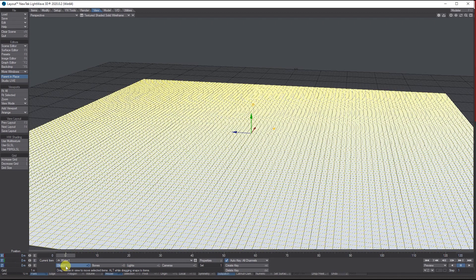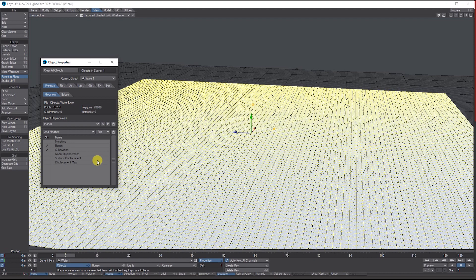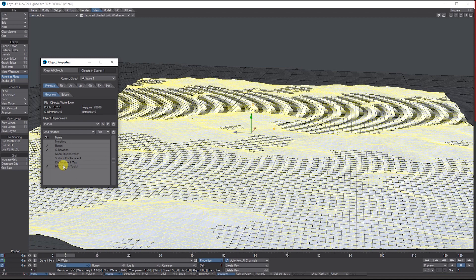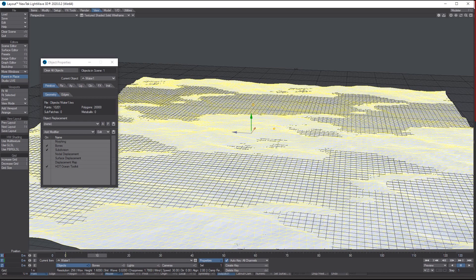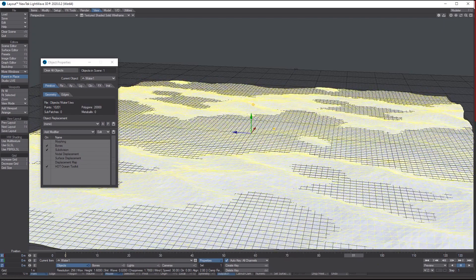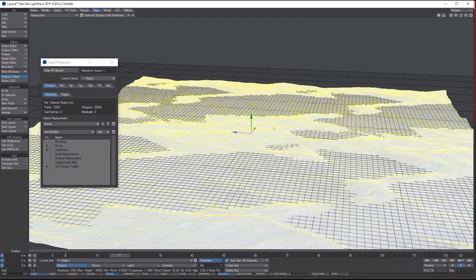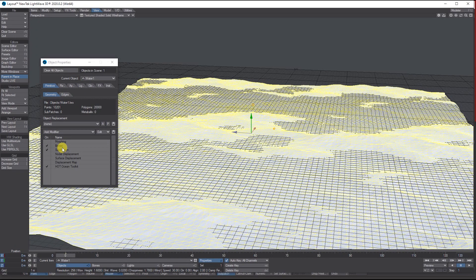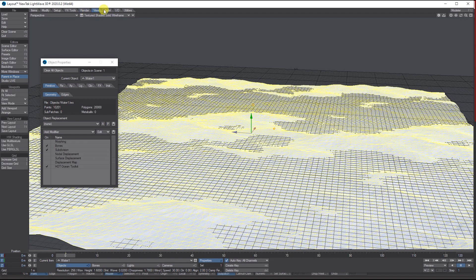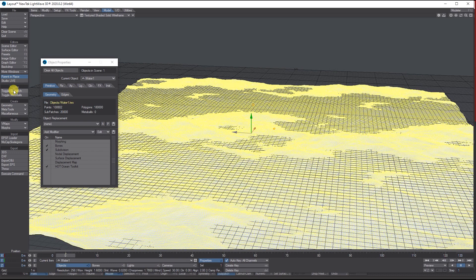Next, there are a few ways you can use Hot Ocean. You can use it through the Node Editor, but I'm going to use it through Object Properties. Add a modifier and scroll down to where you see Hot Ocean Toolkit. By default, it will add the basic ripples and settings. You can also go to Geometry, Subdivision Order, and click on Catmull-Clark Subpatch, and put smoothing on in the Scene Editor.